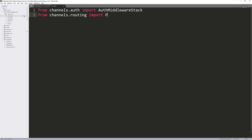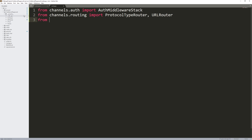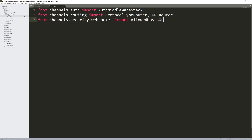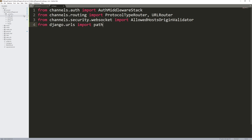From channels.routing import ProtocolTypeRouter, also URLRouter. From channels.security.websocket import AllowedHostsOriginValidator. From django.urls import path. That's all our imports.